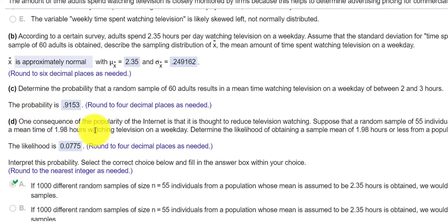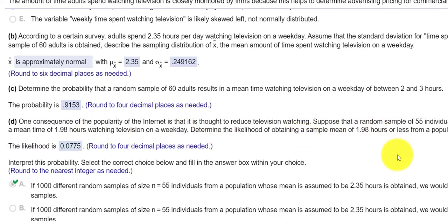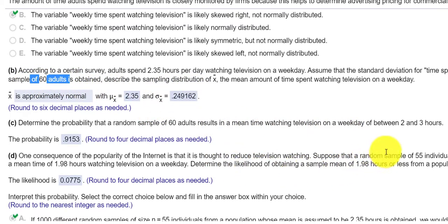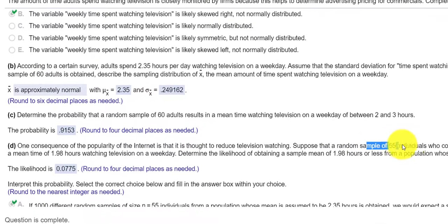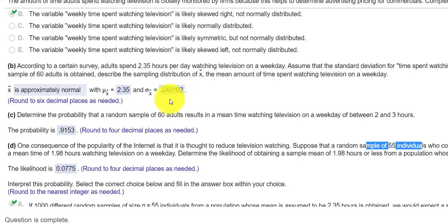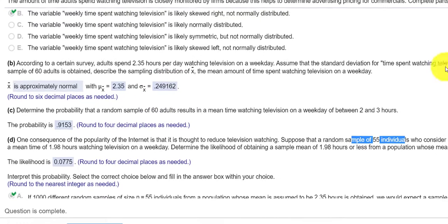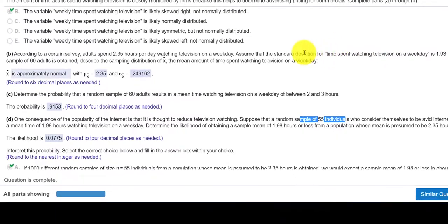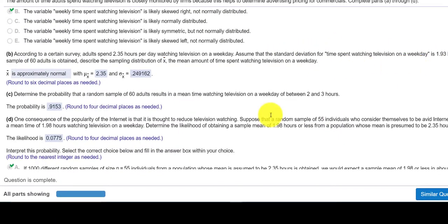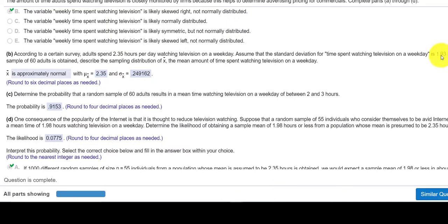So part D, all of a sudden it looks like things changed. Remember earlier our sample size was 60 adults and now it looks like the sample size is 55 adults. So that's going to change my standard deviation. If you remember to get this standard deviation we had to divide the standard deviation of 1.93 by the square root of n which was 60. Now our n is 55 so we're going to do 1.93 divided by the square root of 55 to get a new standard deviation.